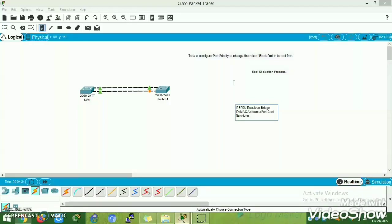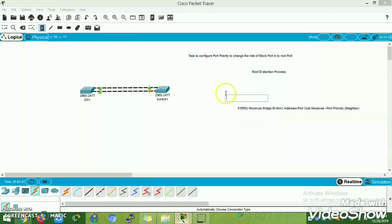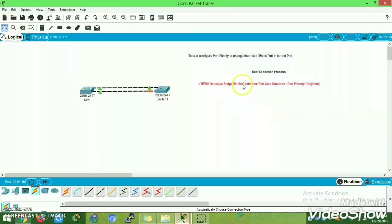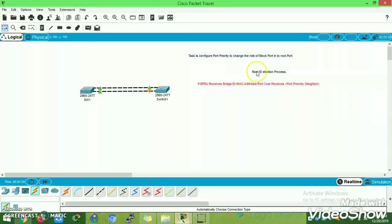We are going to change the port priority on Switch 1, Fast Ethernet 0/2, from the default priority of 128 to a priority of 64. Always make sure that the port priority value should be an increment of 16.